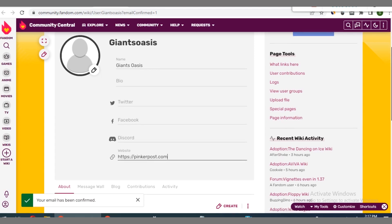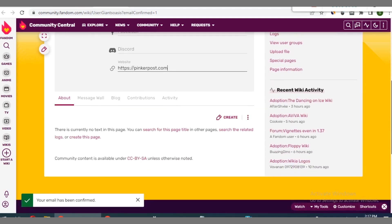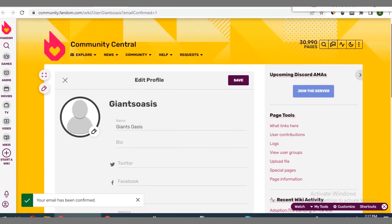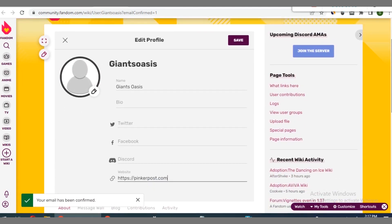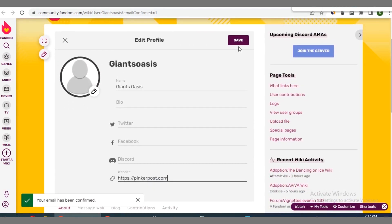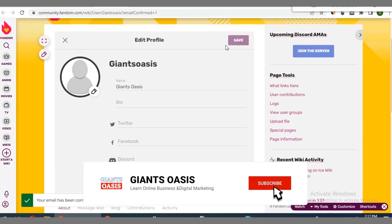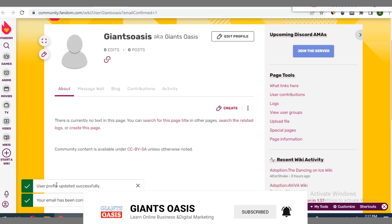Remember, the link you're entering here is the link you are building the backlink for, so don't make the mistake of entering any other link. When you are done with that, you can go ahead to click on save. You can see the save button here, so click on save.